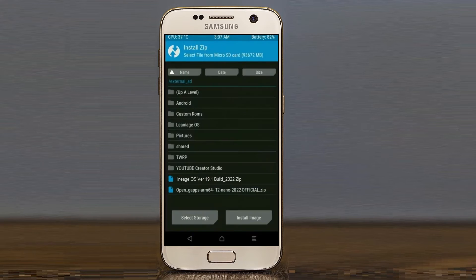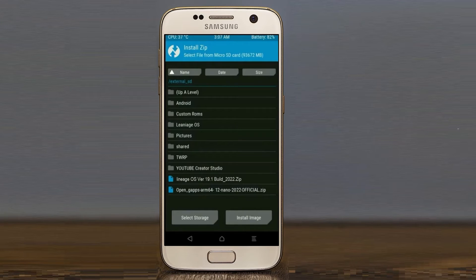Click on back. Select gapps. After selecting this, swipe right to install.